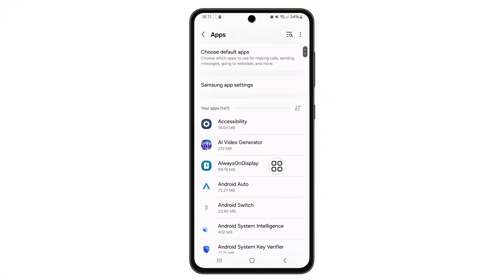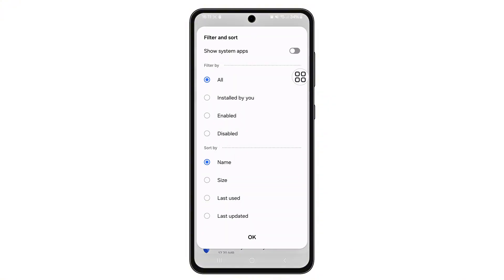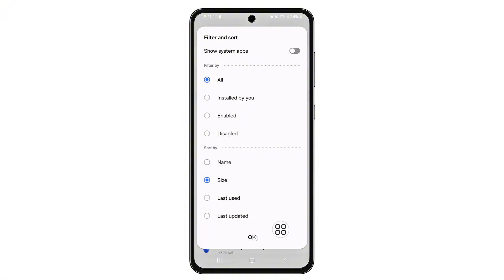After removing temporary files, go back to the Apps section. Tap the Filter and Sort icon, then under Sort By, change it to Size and click OK.